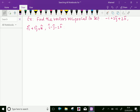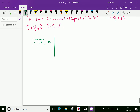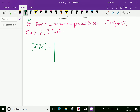Now, the box product of vectors a, b, c equals the determinant with first vector components minus 1, 2, 2; second vector 2, 3, 1; and third vector 1, minus 1, minus 2.